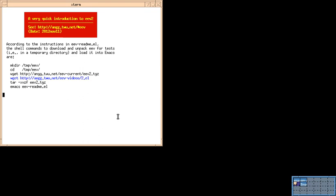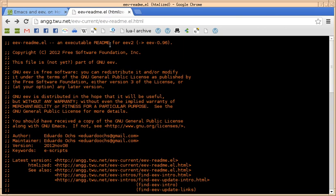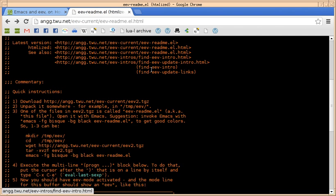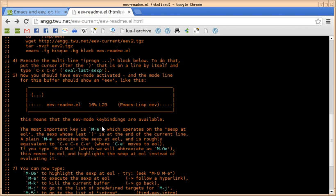This is an introductory video about EEV. I'm calling the new version EEV2, but that's just an informal name. The formal name is going to be something like EEV0.96. There's a README about the new version of EEV that I'm keeping as an executable Emacs list file. It has instructions for downloading and unpacking EEV, and then some other things that have to be executed inside Emacs.